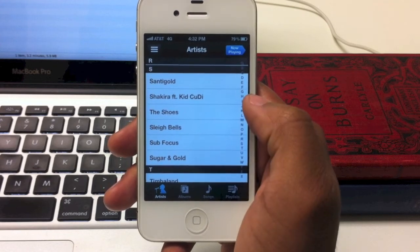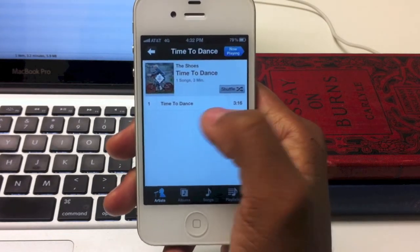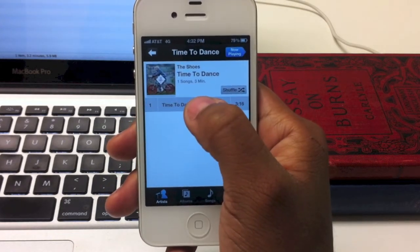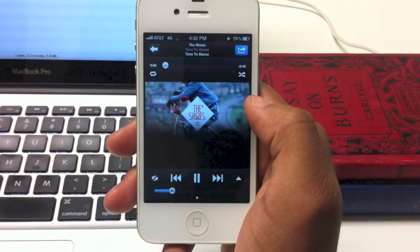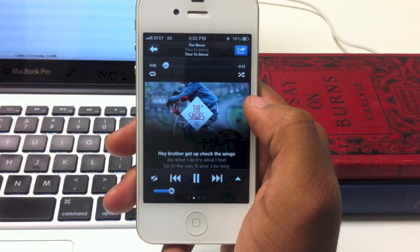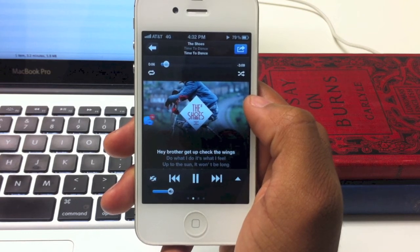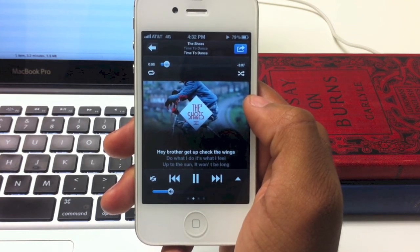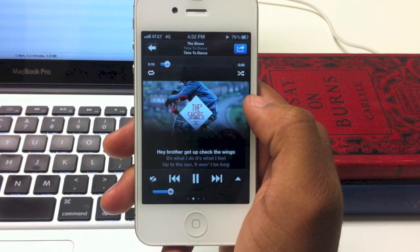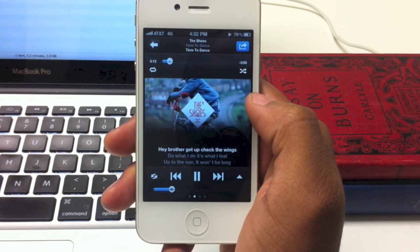Here we are back in our app. We are on the artist page and you can look for The Shoes, which we have here. As you click on this, you'll see that the song now has the title in it, there's album art because the album has been named, and you have your scrolling lyrics. And that's how to edit tags for the iPhone or iPod in TuneWiki.